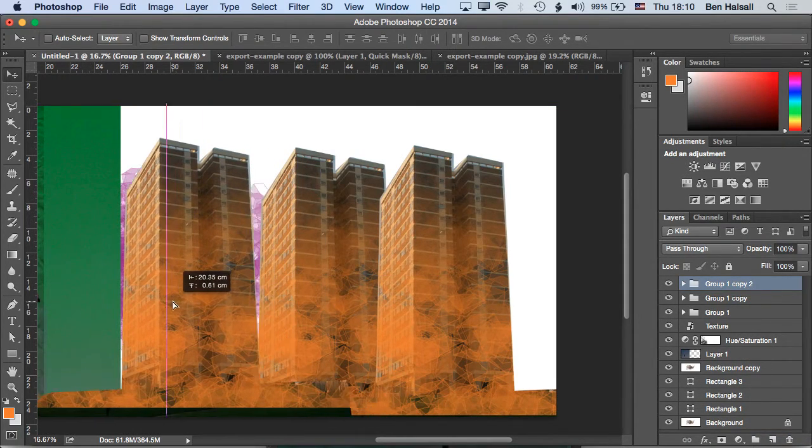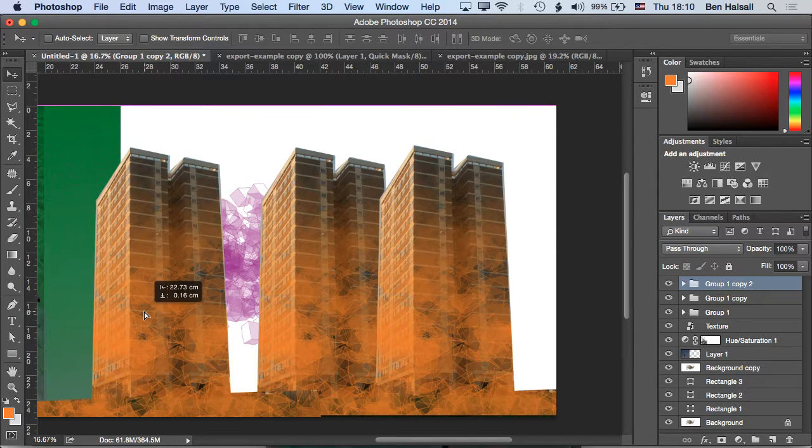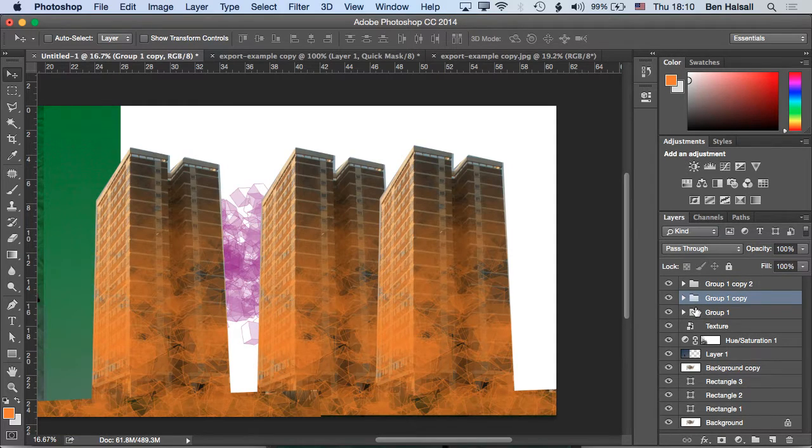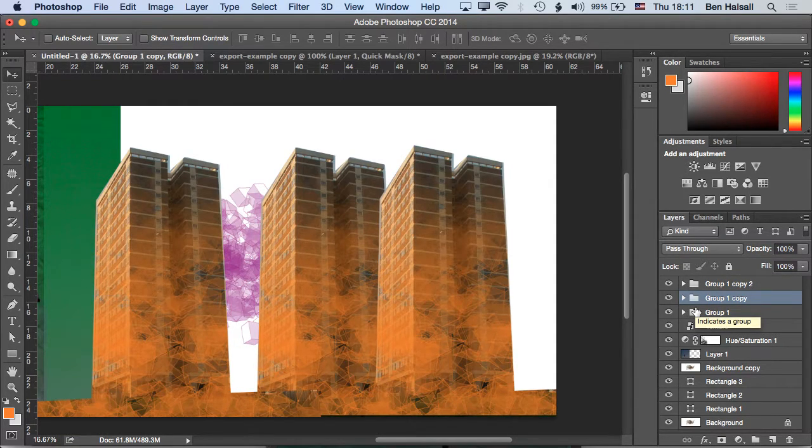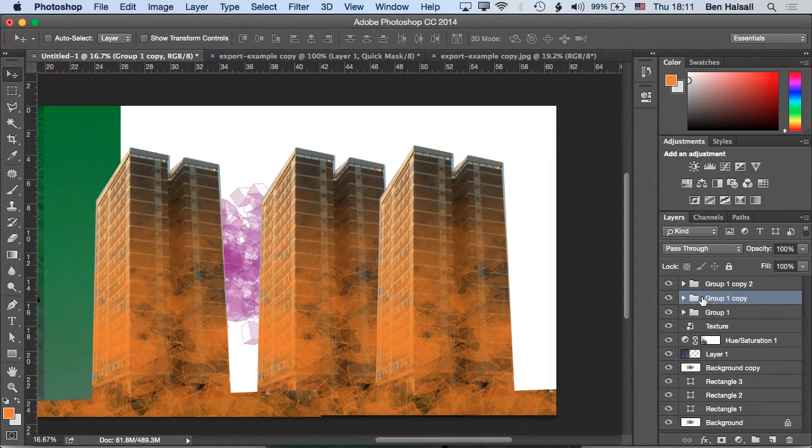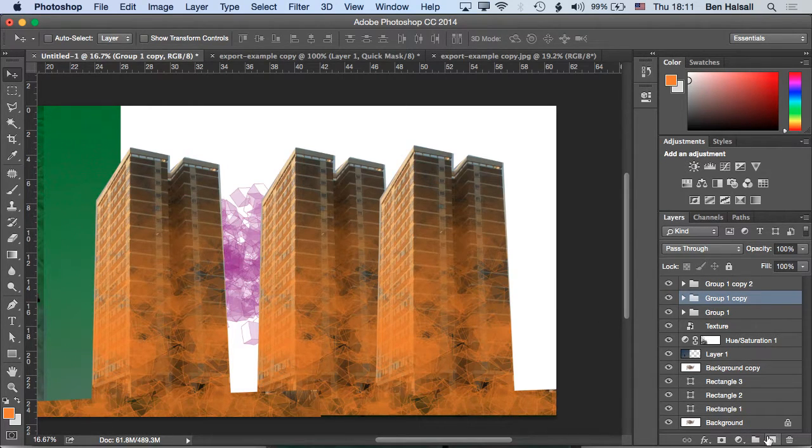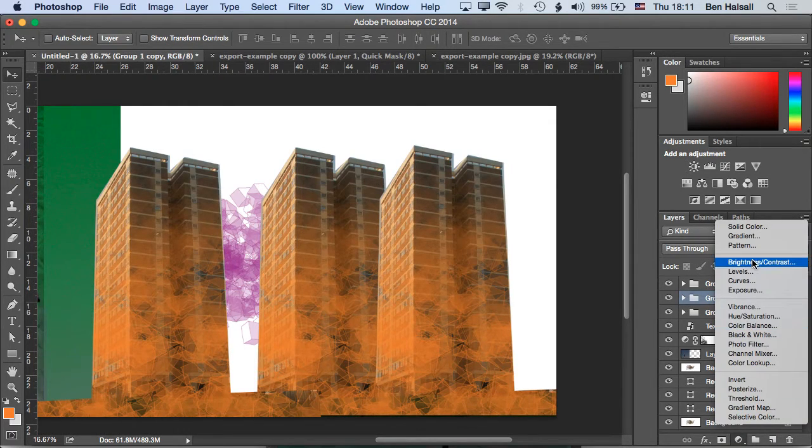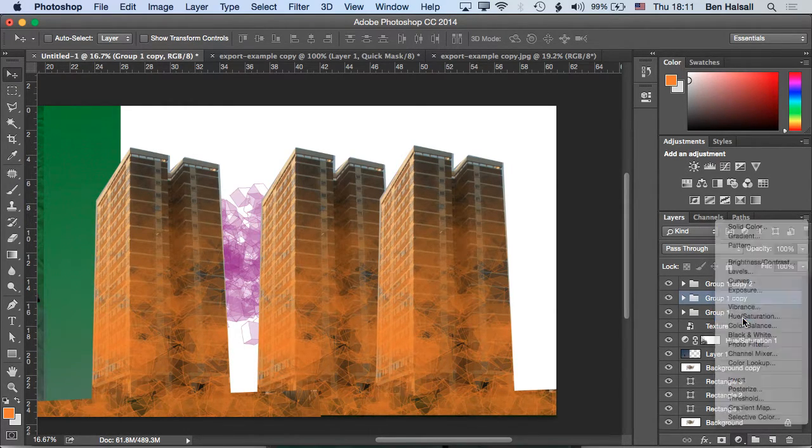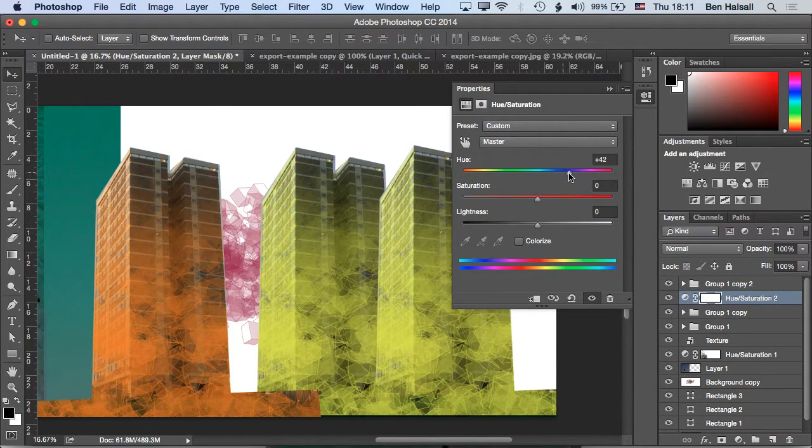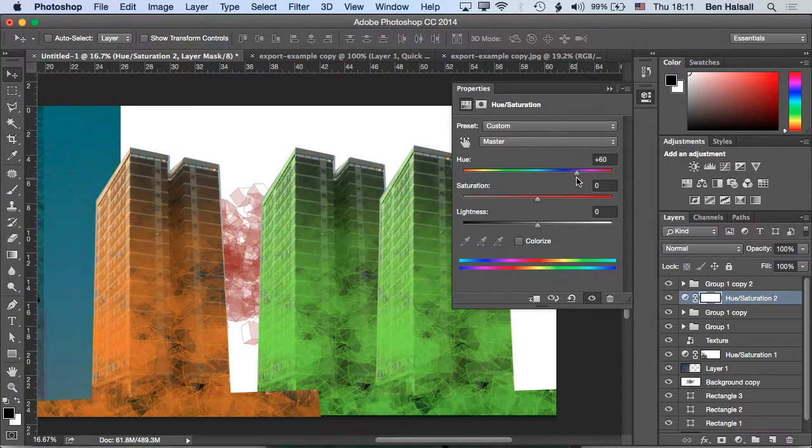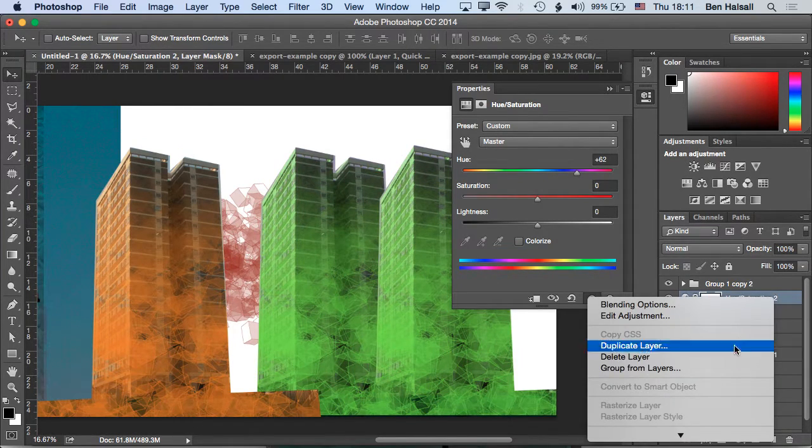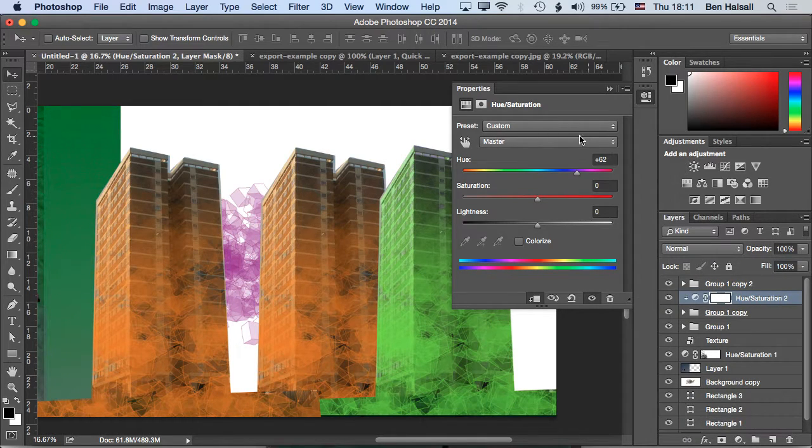And then we can add a hue saturation adjustment layer just to one group. So if we took, say, the middle group here, which is in the middle of these three, and add a hue saturation adjustment layer to it, then we can change the color of that. And then if we add a clipping mask to it, it's just going to apply it to that one layer below.